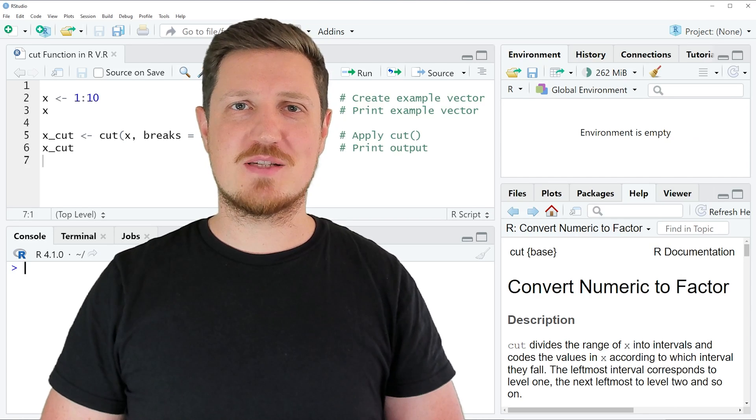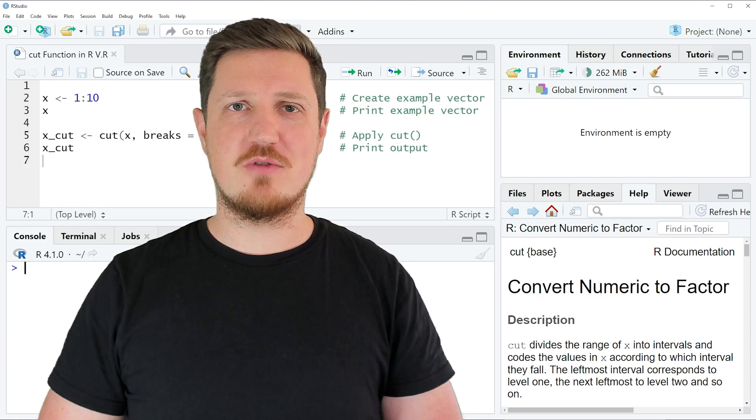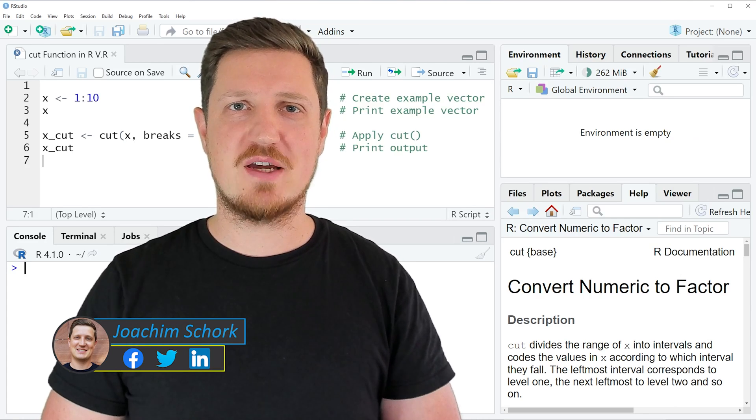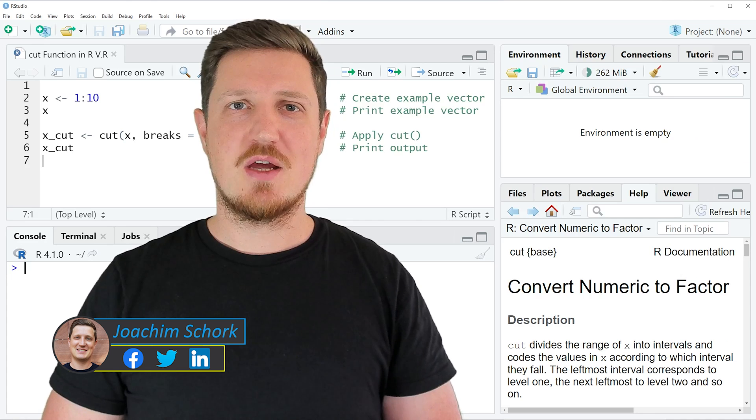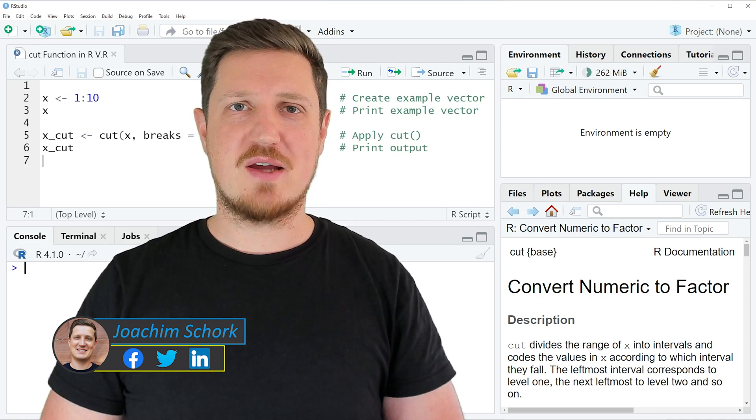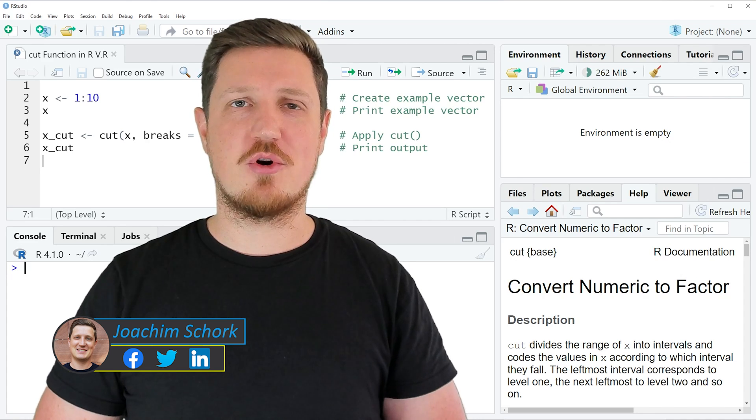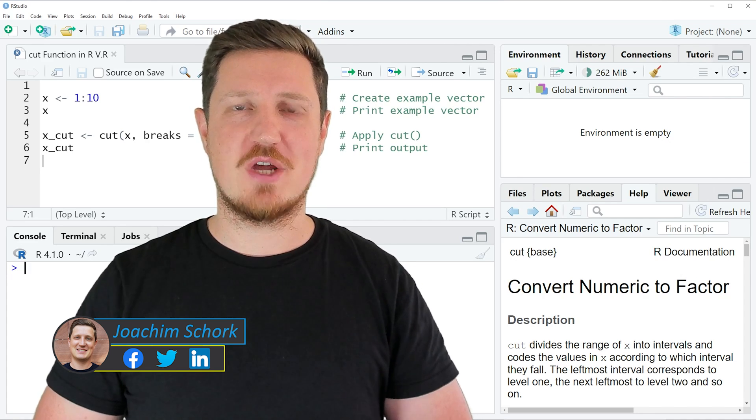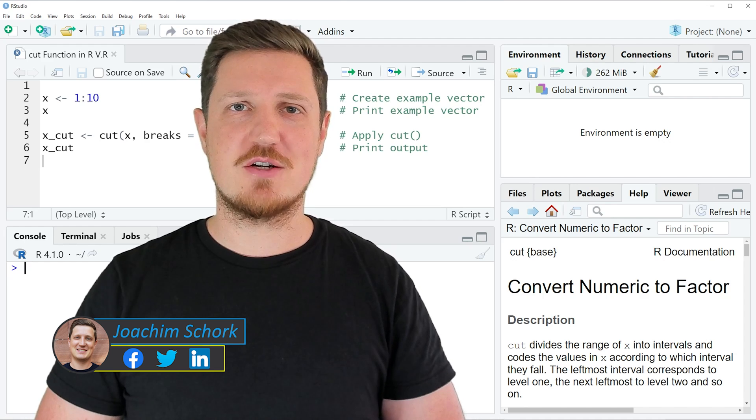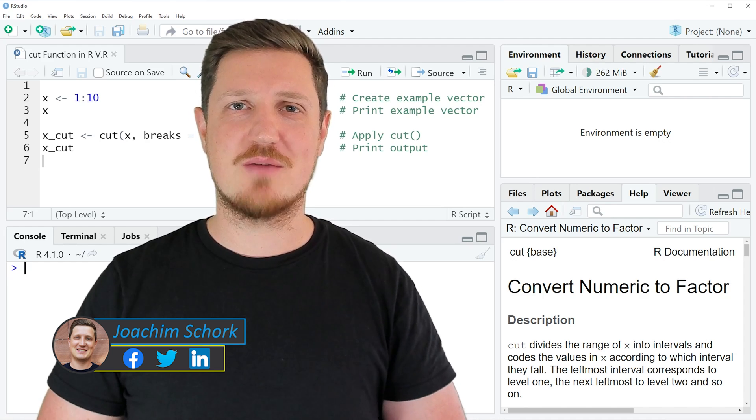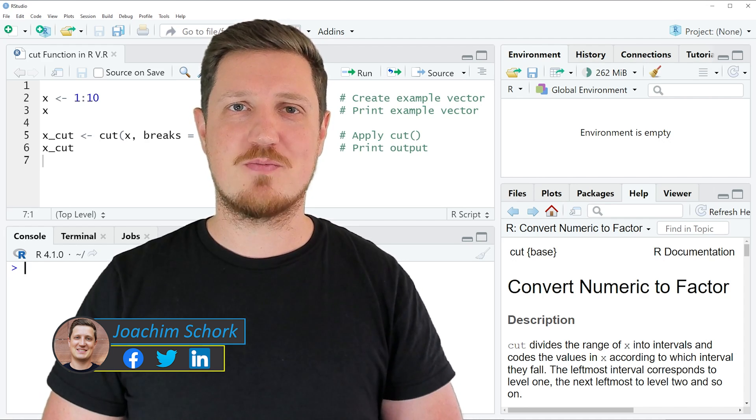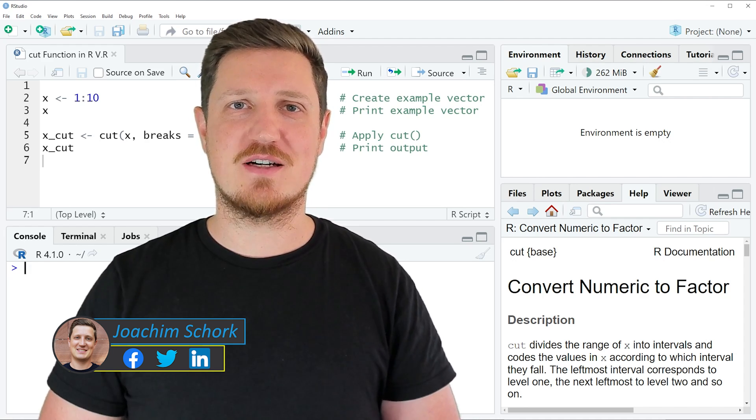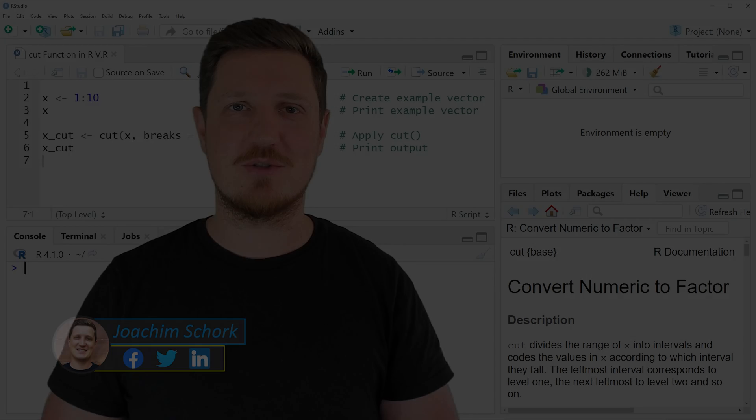This tutorial explains how to convert a numeric vector to a factor vector, where the factor levels correspond to certain ranges using the cut function in the R programming language. So without too much talk, let's dive into the R code.